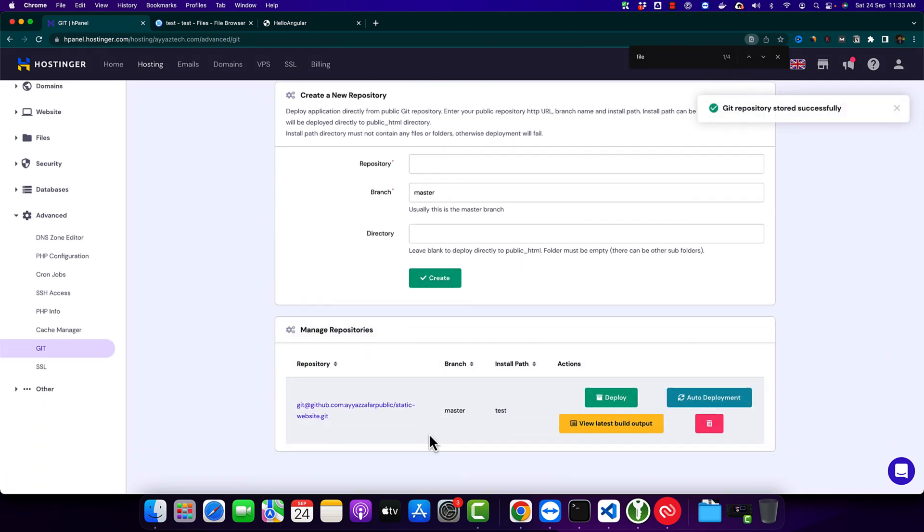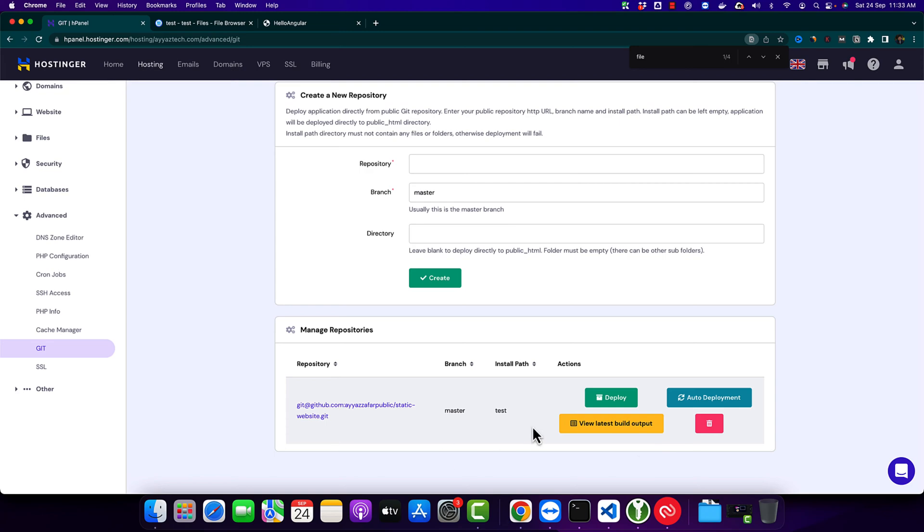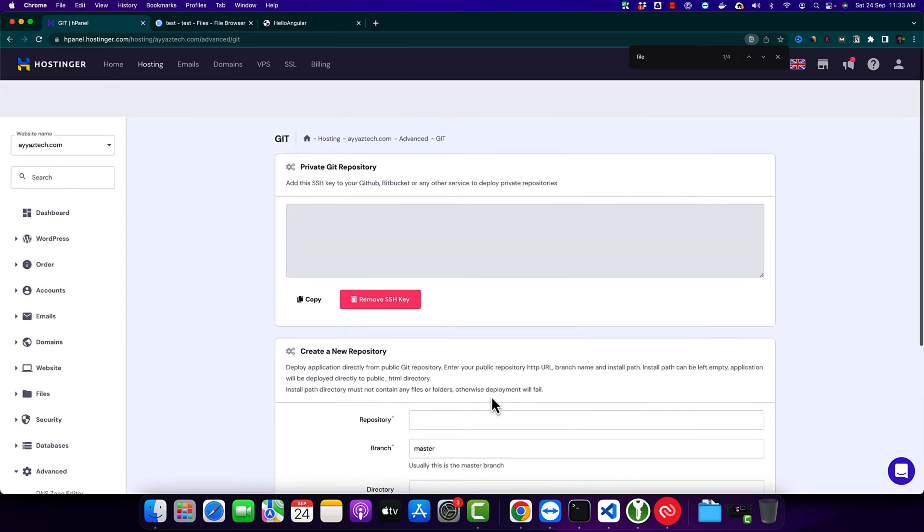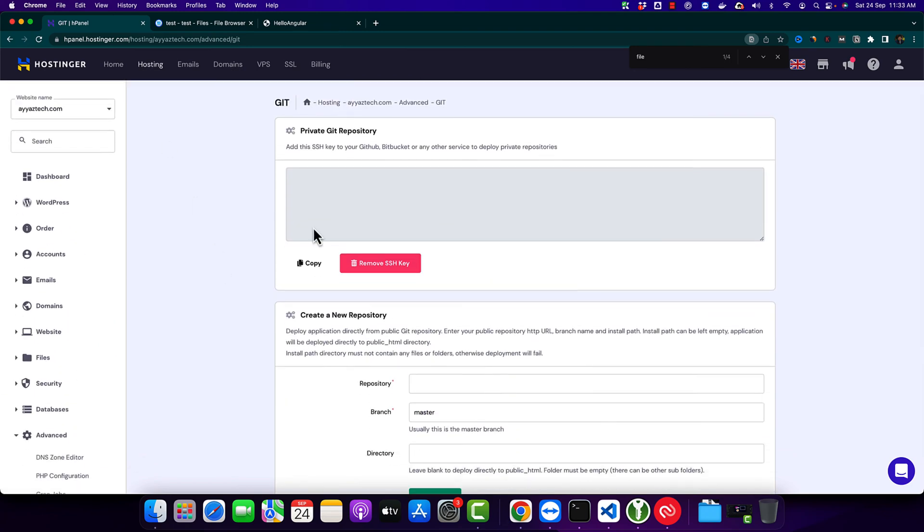If everything is fine and correct, it will create this entry for you and you will see this information here. Before clicking on the deploy button, please make sure to add the SSH key in your GitHub.